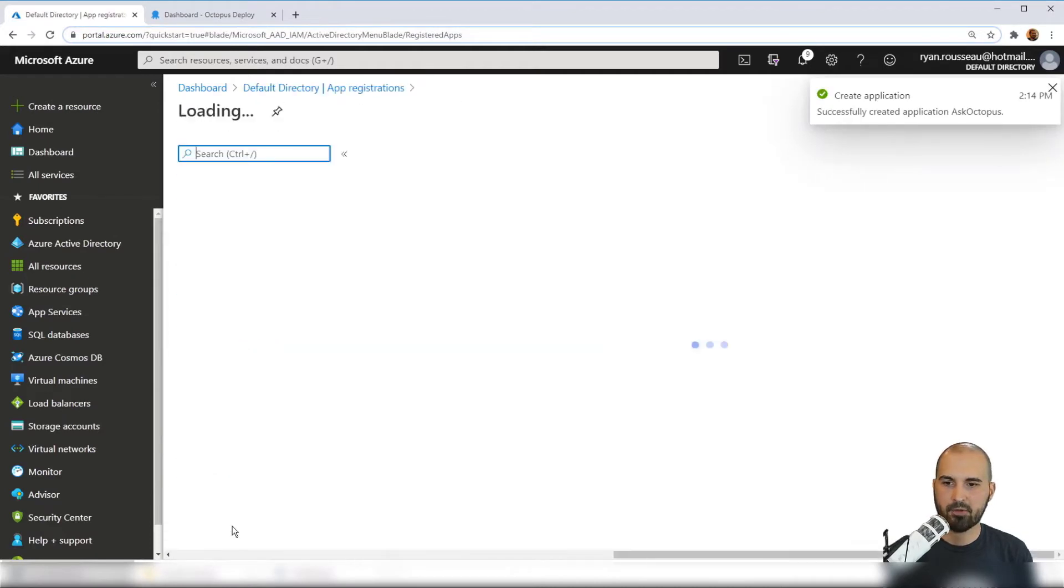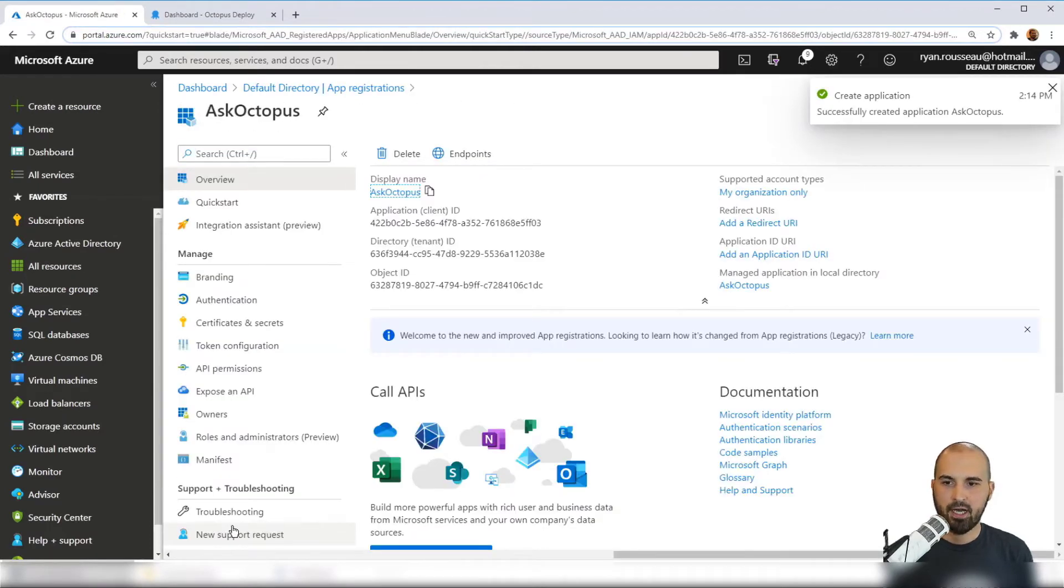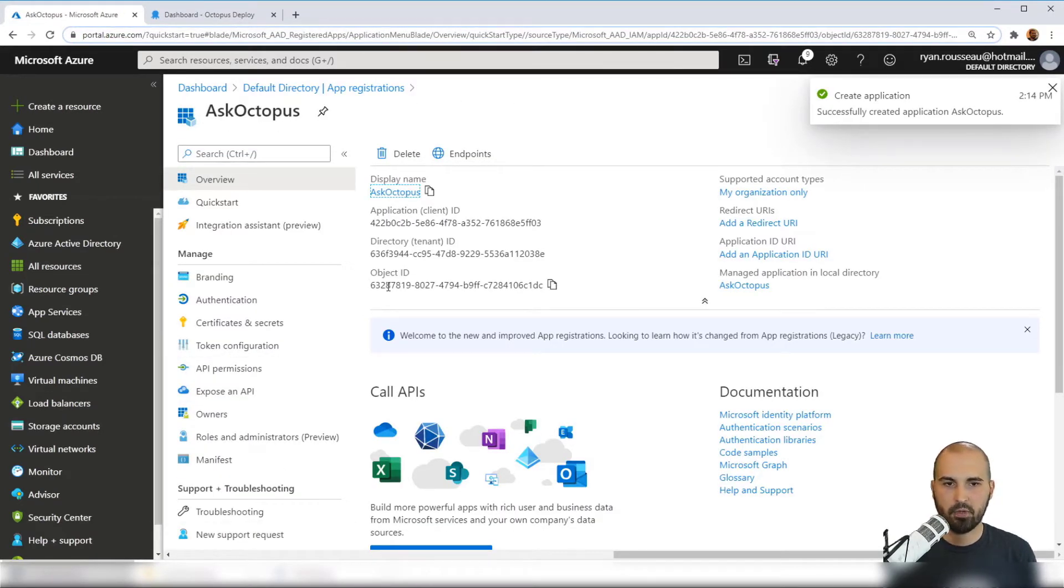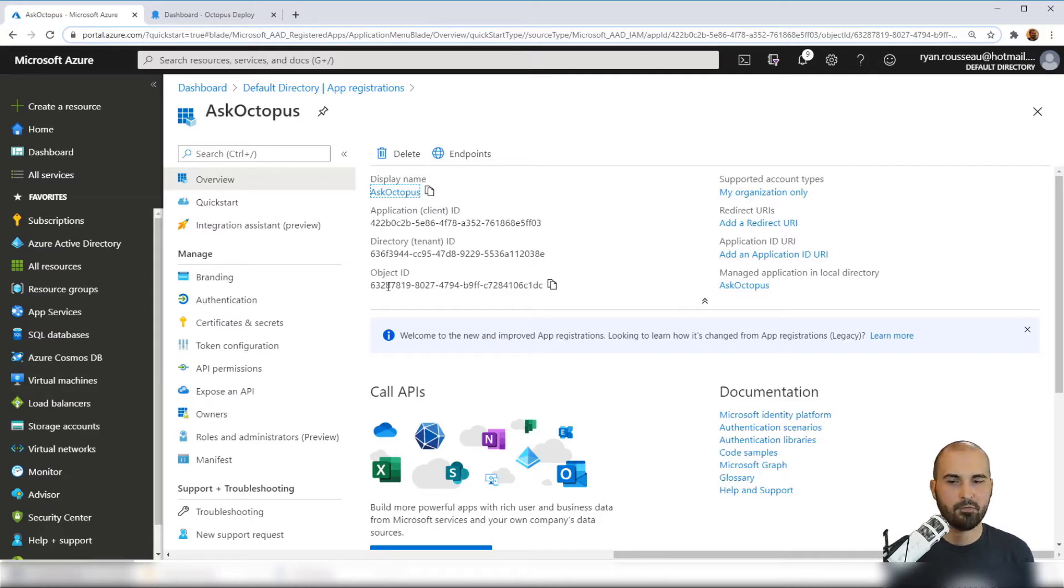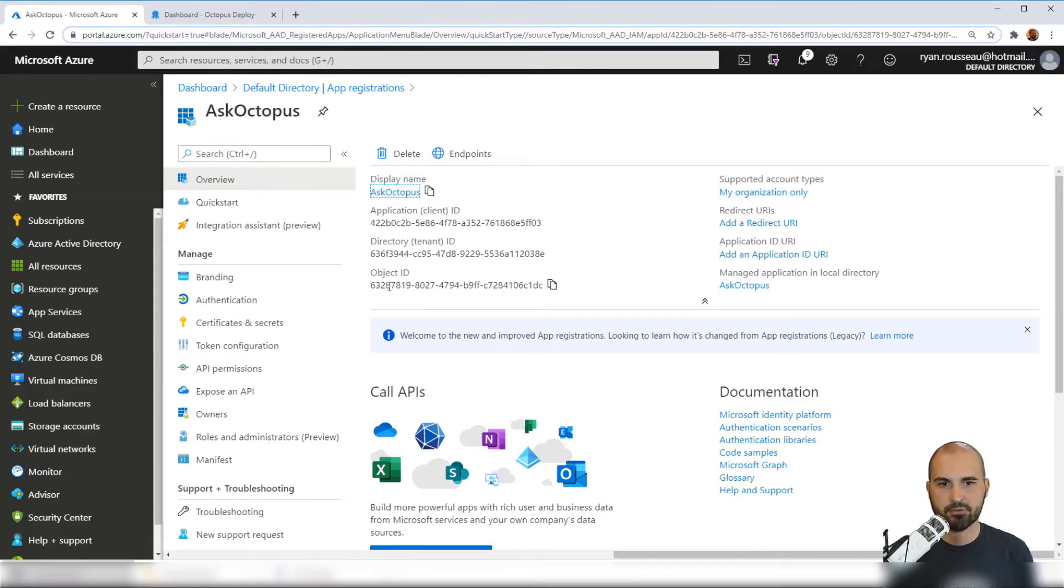Now I've got an app registration. I'll take some of these details to create the Azure account within Octopus. But first I need to give us some permissions to the subscription and the resource group.